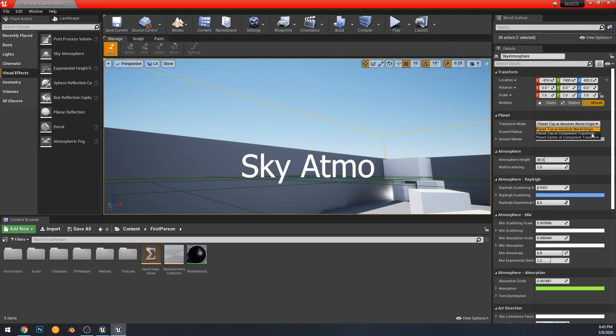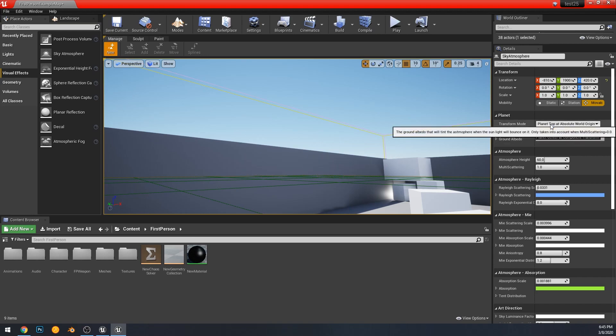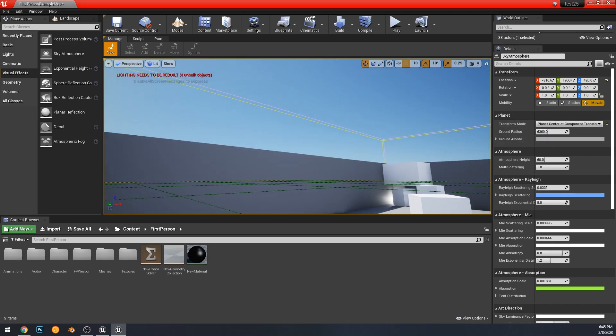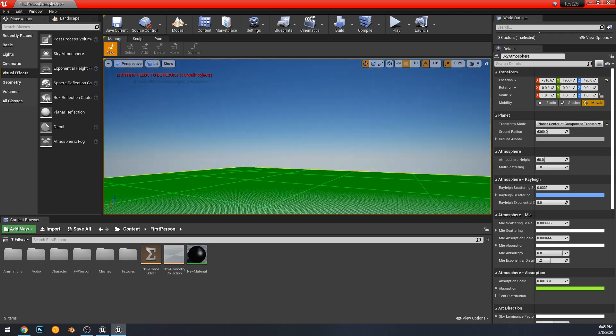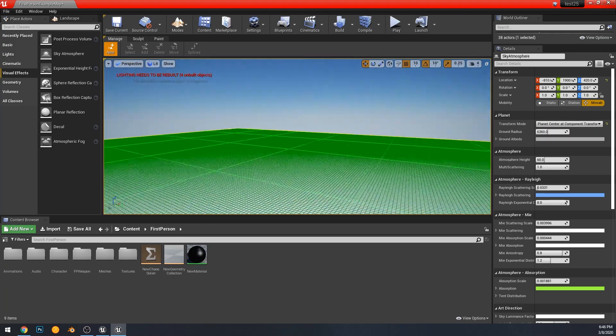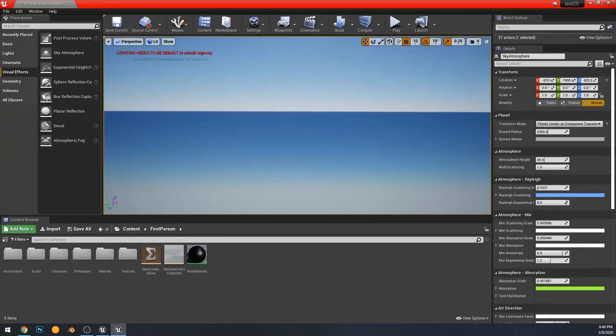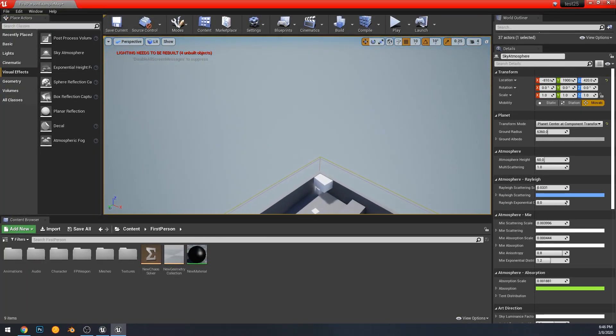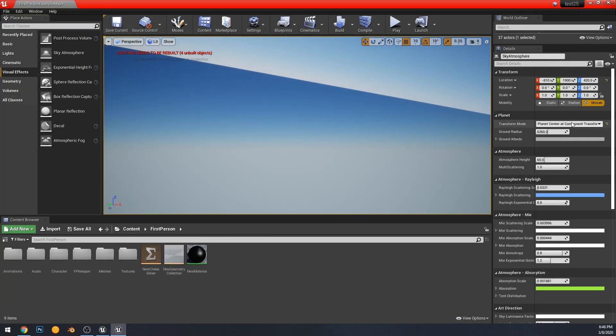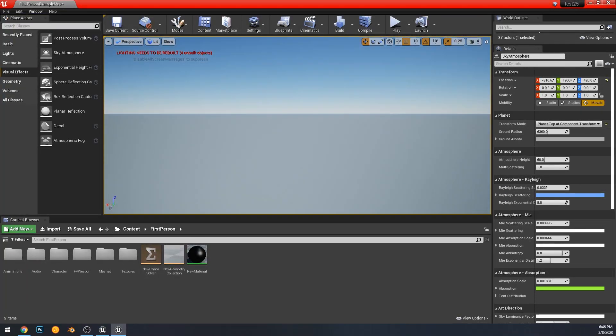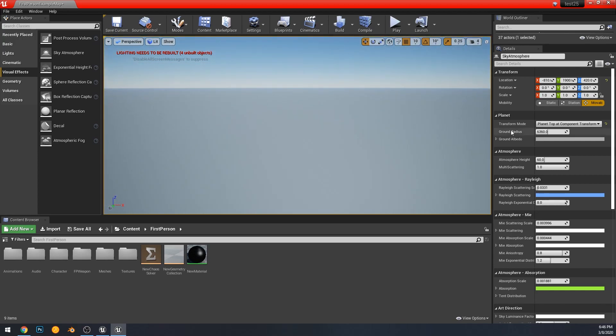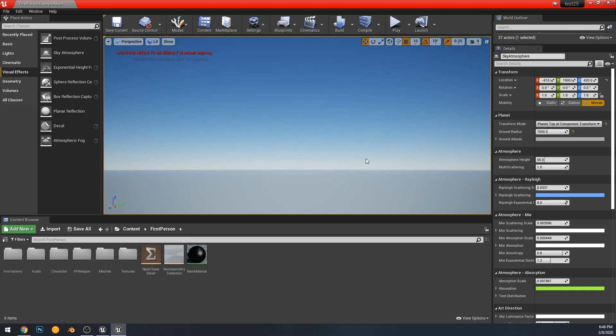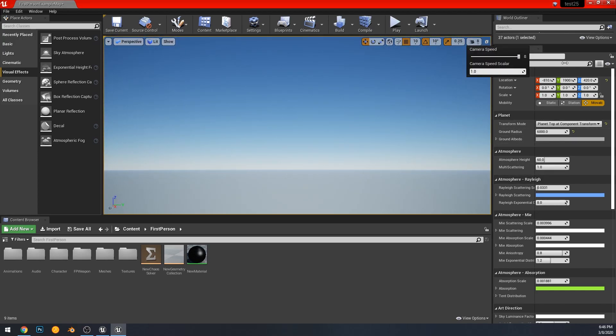Okay, and now to end I just wanted to look at the new sky atmosphere that came with 4.24. We can now change the transform mode instead of just at the object component. It can now be the planet top at absolute world origin, planet top at component transform, or planet center at component transform.